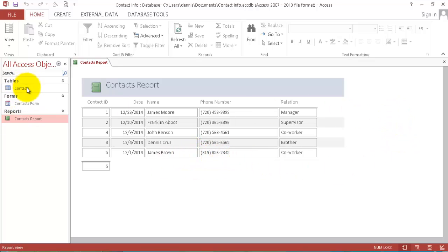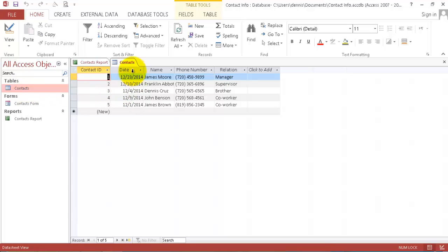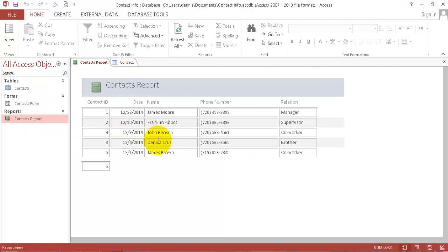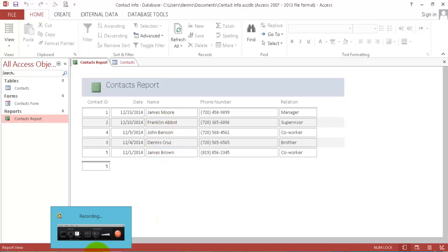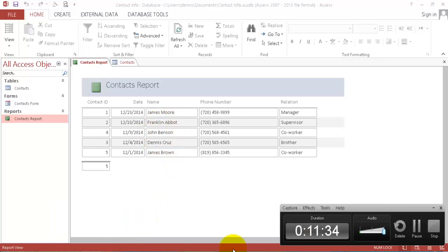So whenever we put in information here, it updates in our contact report. This is how you build a contact database that you can store all your contact information. Thank you for watching and see you next time. Bye.